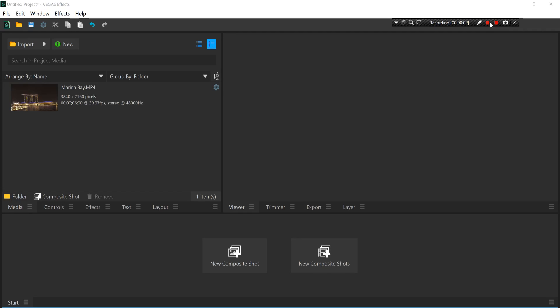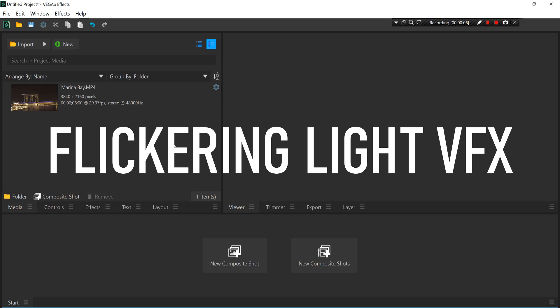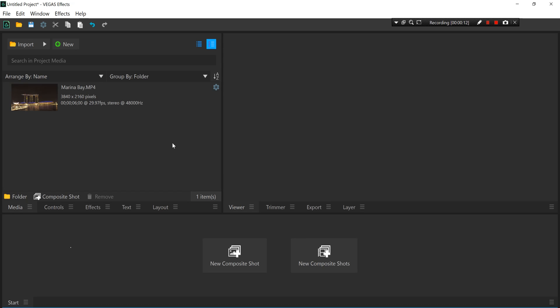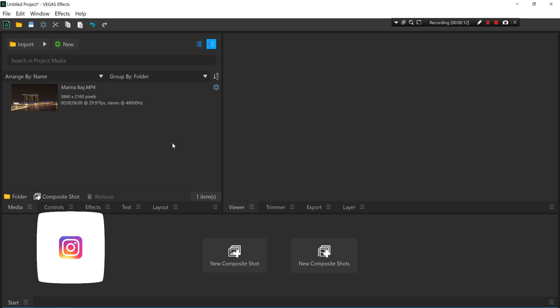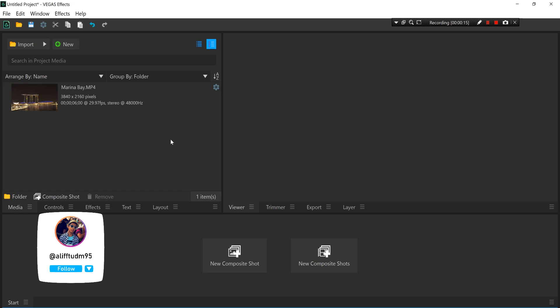Hey guys, what's up, this is me Alif and today's tutorial is how to do the flickering light effect on a building using Vegas Effects software. So without any further ado, let's start with the tutorial.